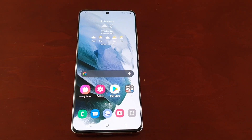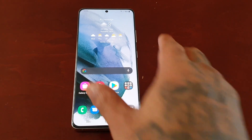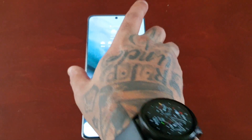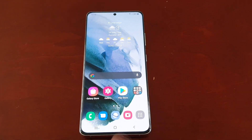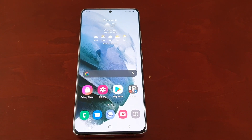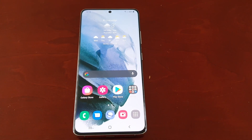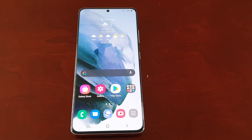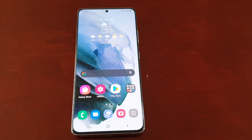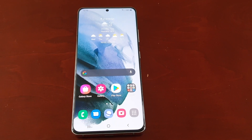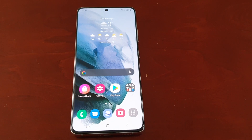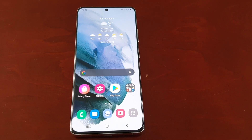Hey, it's your boy the Android Doctor back again with another video. I'm here with the Samsung Galaxy S21 Ultra. In this video I'm going to show you how you can set up the on-screen live frame rate monitor — very useful if you want to monitor your FPS whilst gaming in real time. I'm also going to show you how to set up your temperature monitor to see how hot the device is getting whilst you're playing your favorite games.